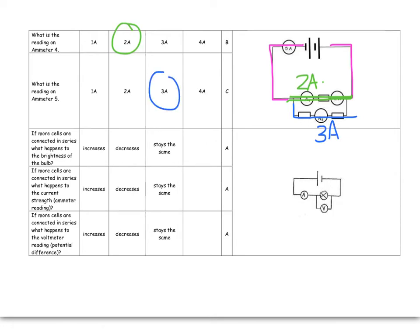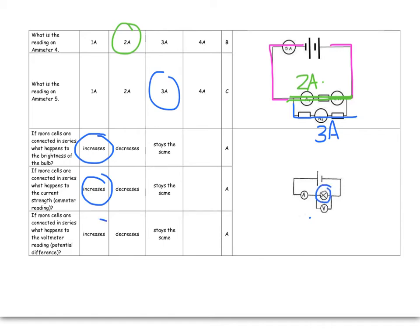If more cells were connected to this in series, you are going to land up with a brighter bulb. If more cells were connected in series, the current strength would increase, and if I put more cells in series, there would be more energy coming out, and therefore, you would need to spend more at that light bulb, and the potential difference would also increase.